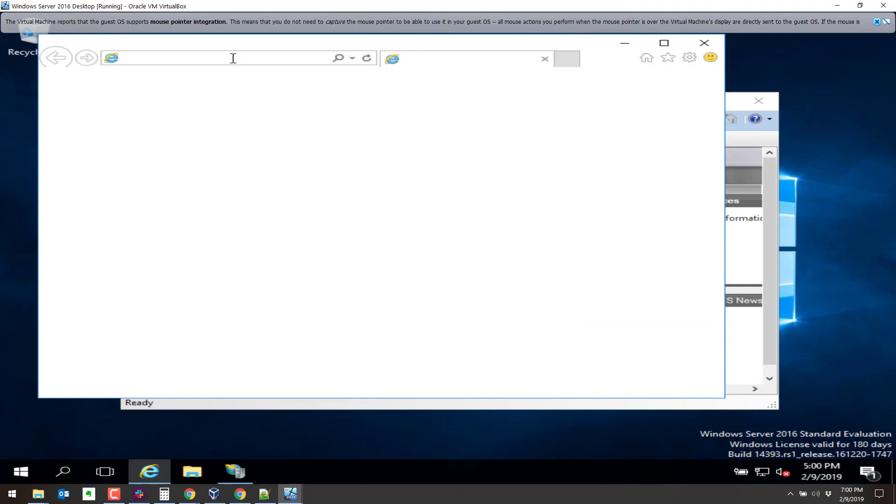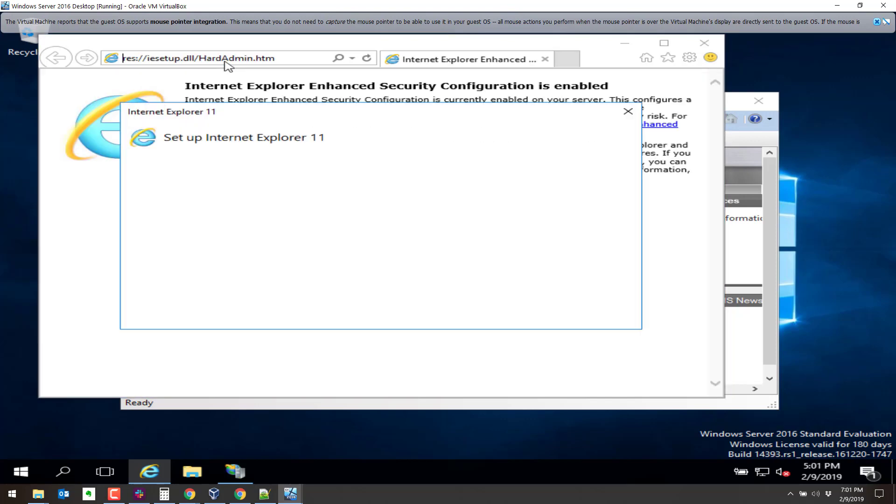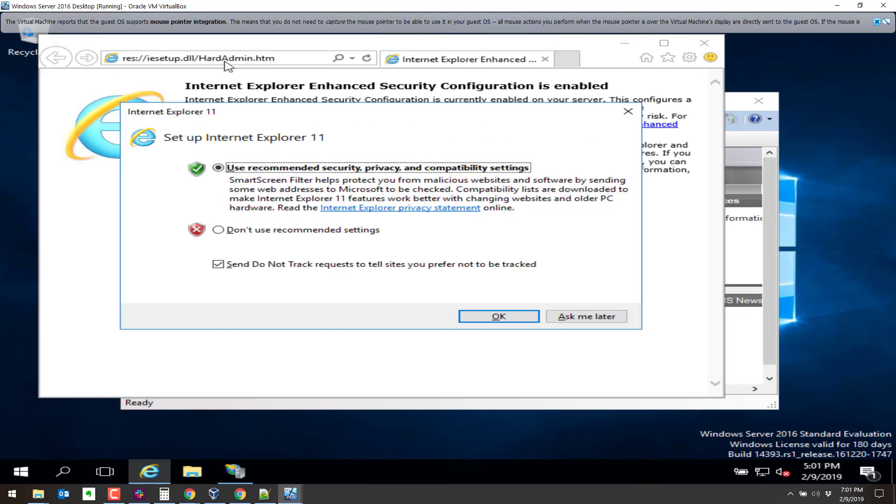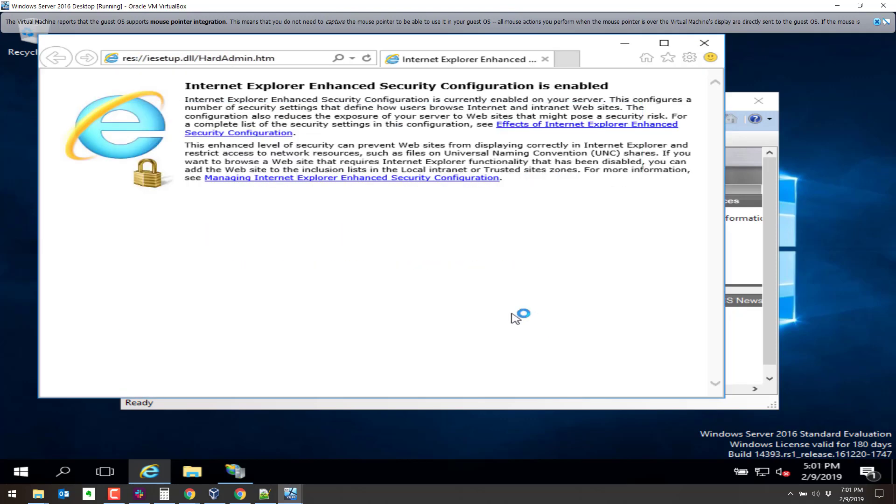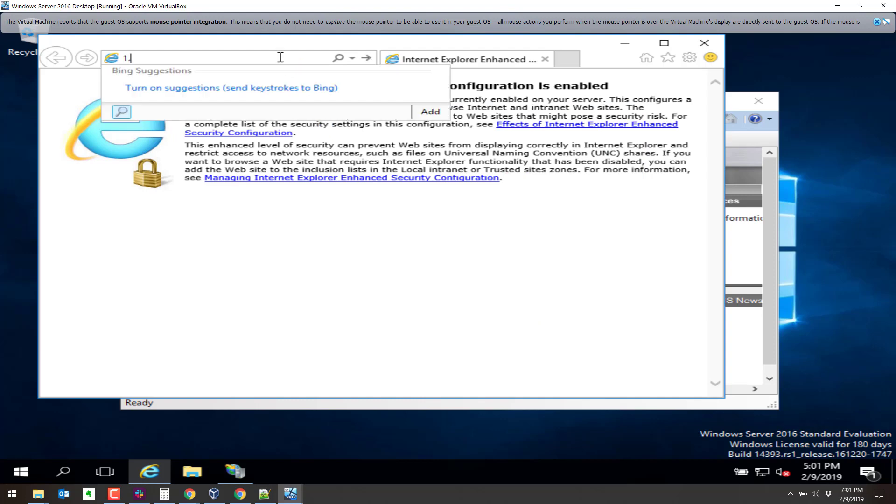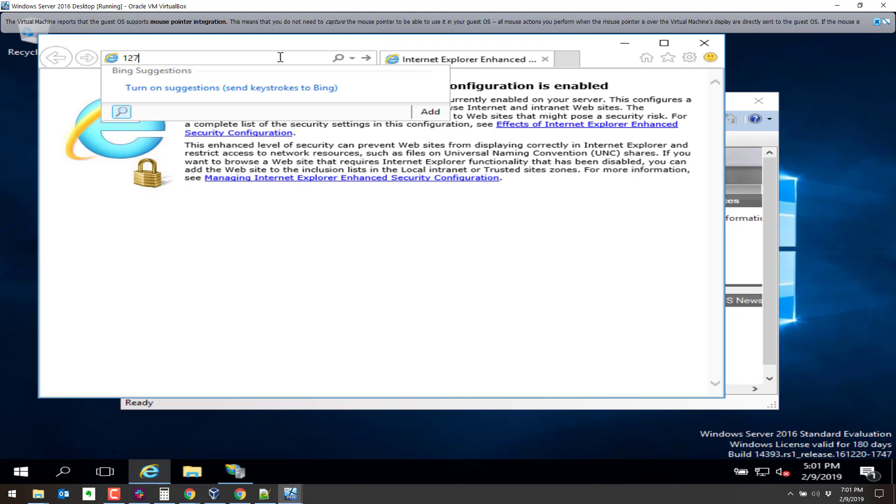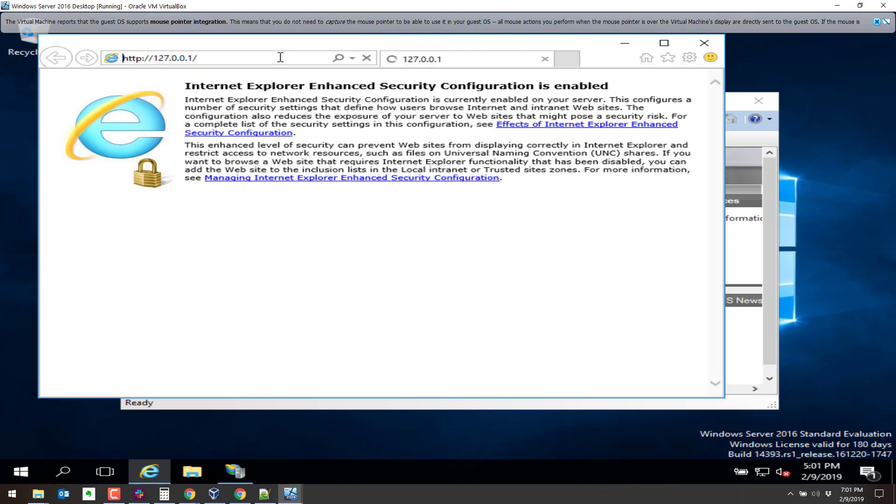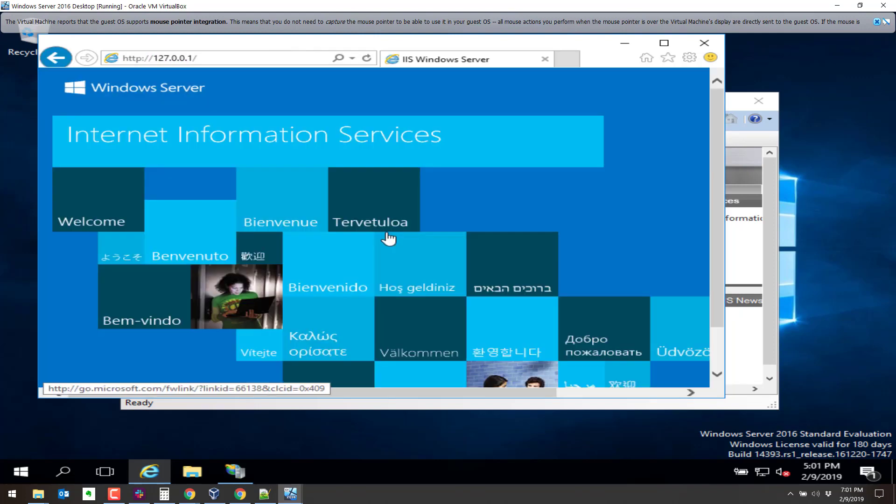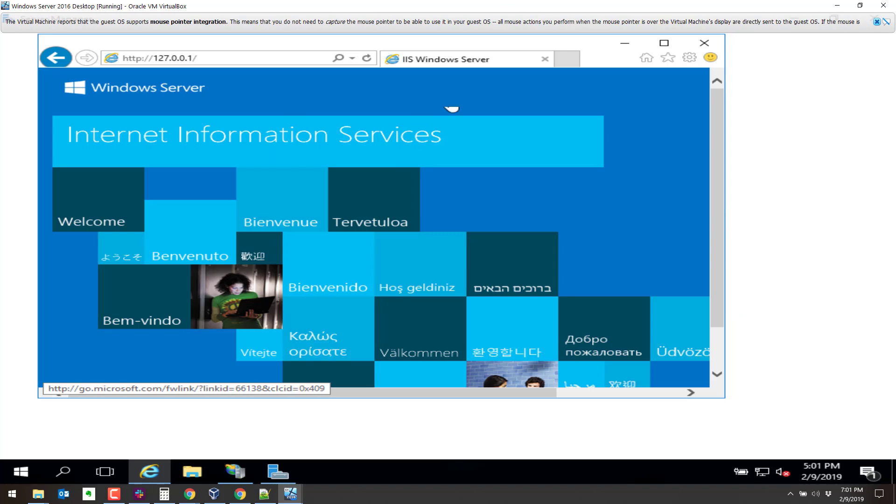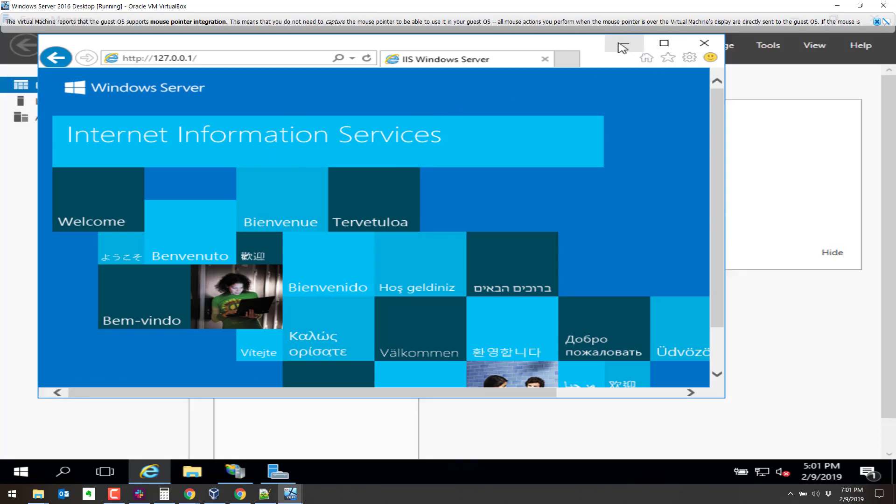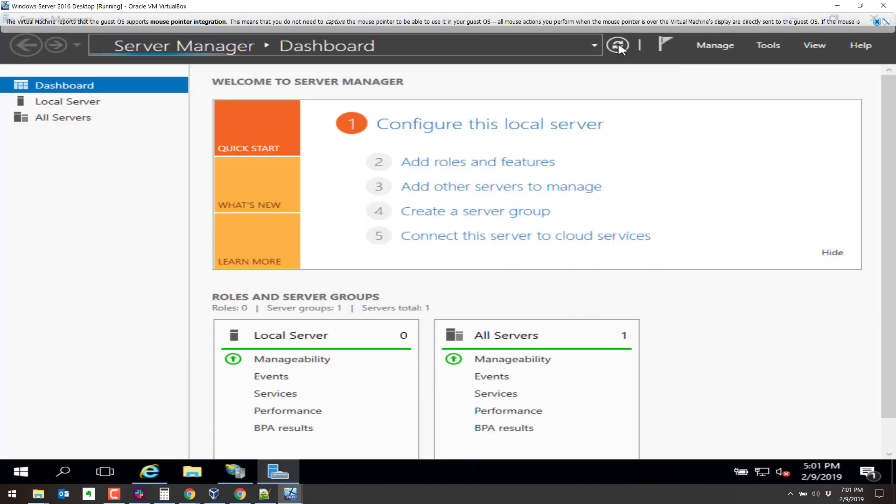So I should be able to go to my localhost 127.0. And we see we get the default Internet Information Services page, which is what we expected because we just added IIS. Let's close this here.